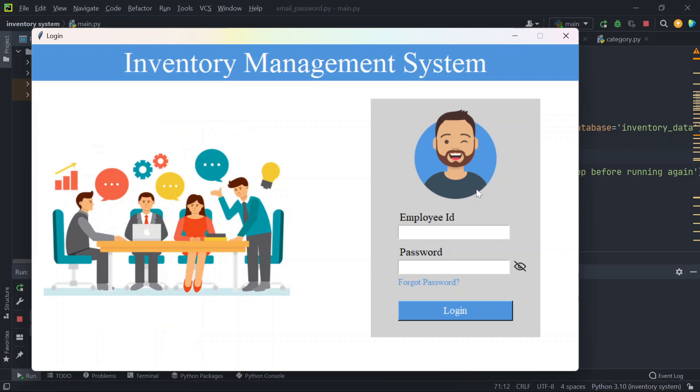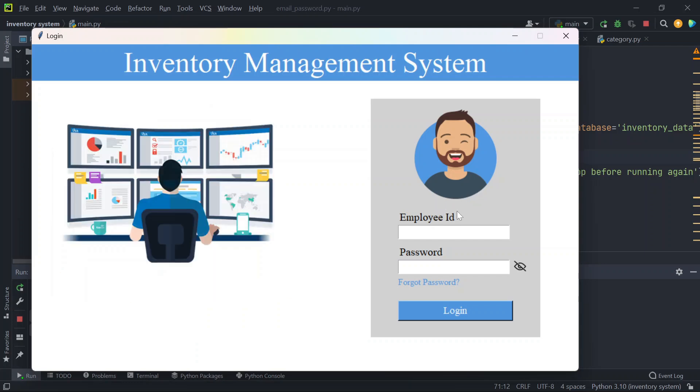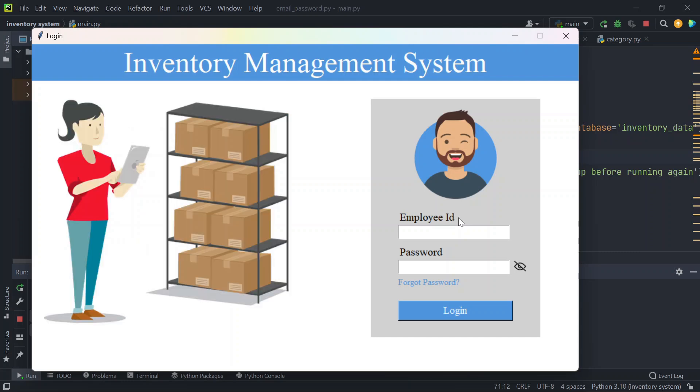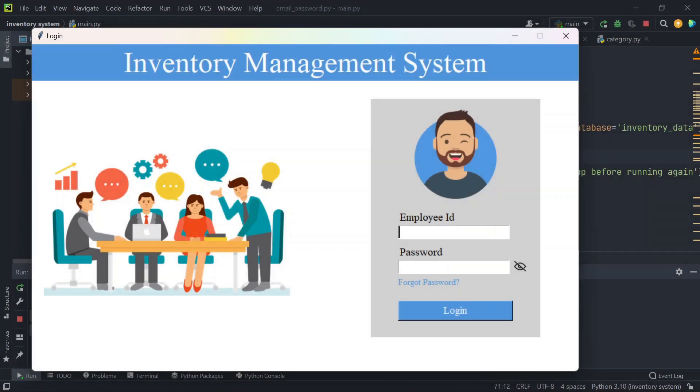Hey everyone, welcome back to the channel. I have added some exciting new features and improvements that will take the system to the next level. Let me quickly show you what's new, stick around. So firstly, I'll log in as an employee. I'll enter the employee ID and the password.